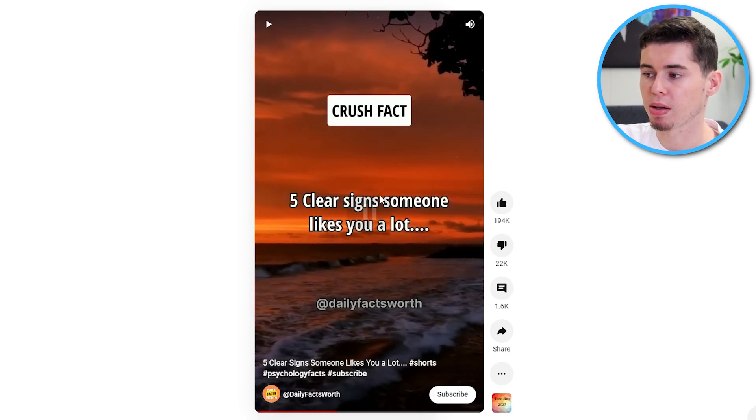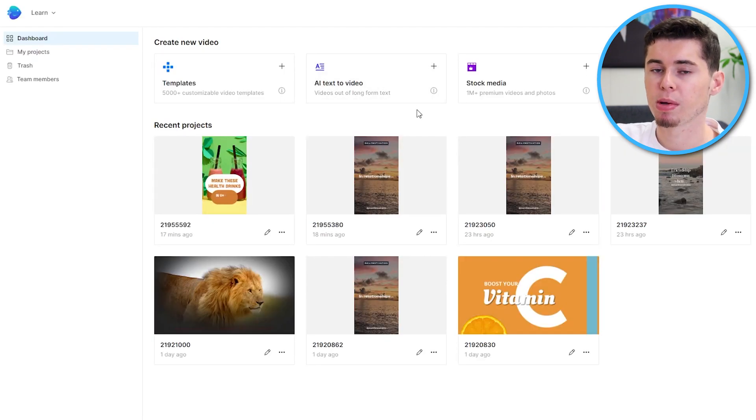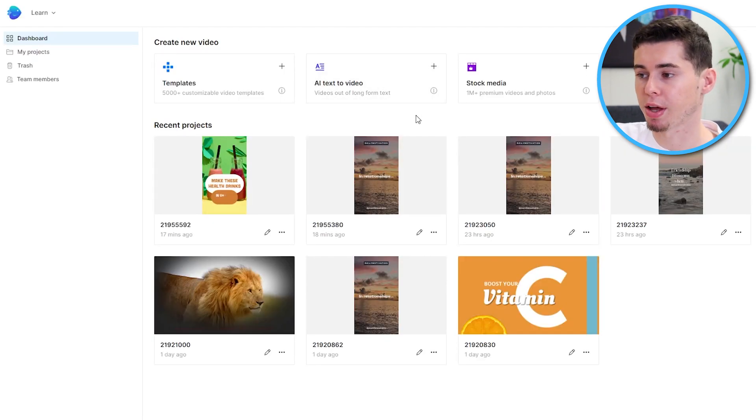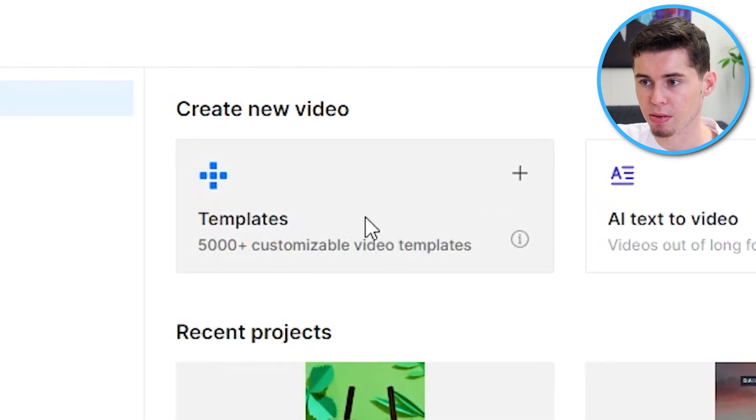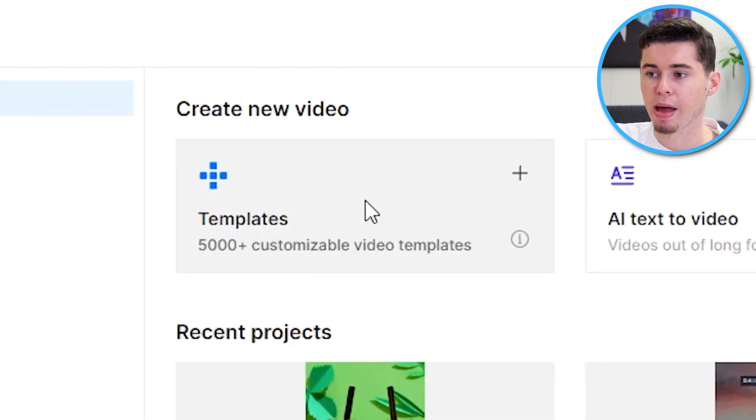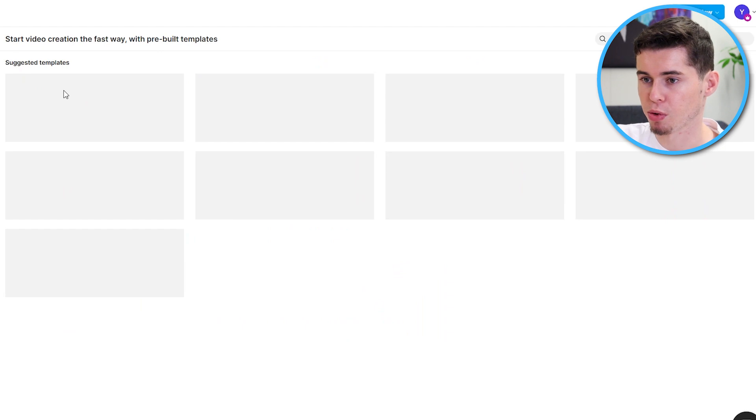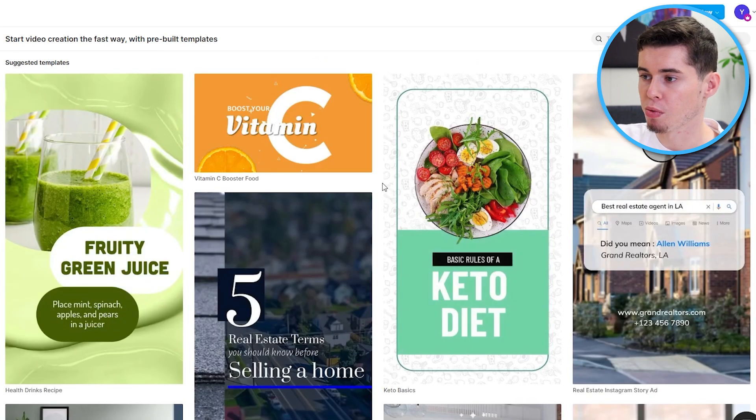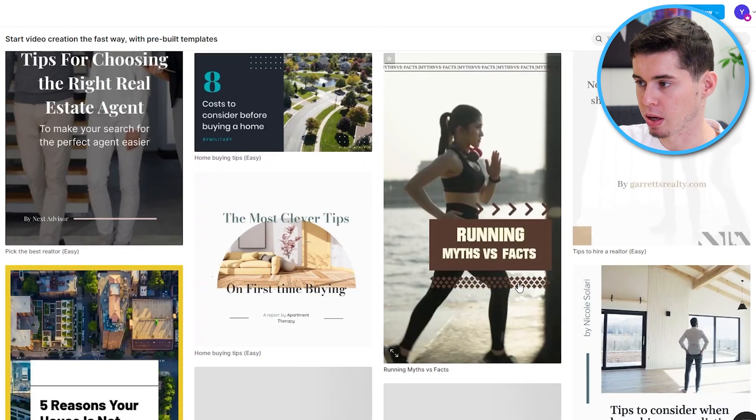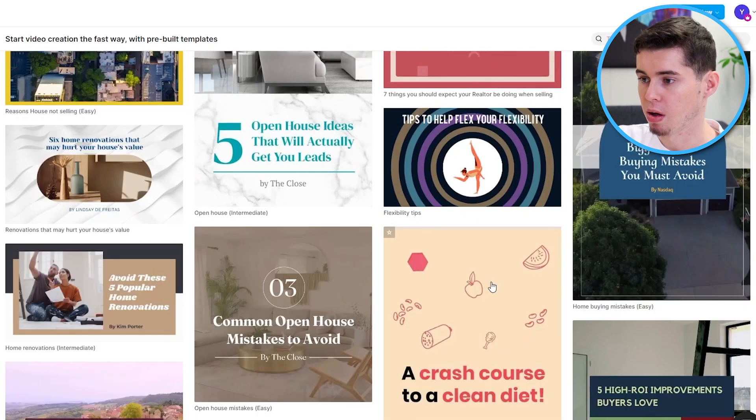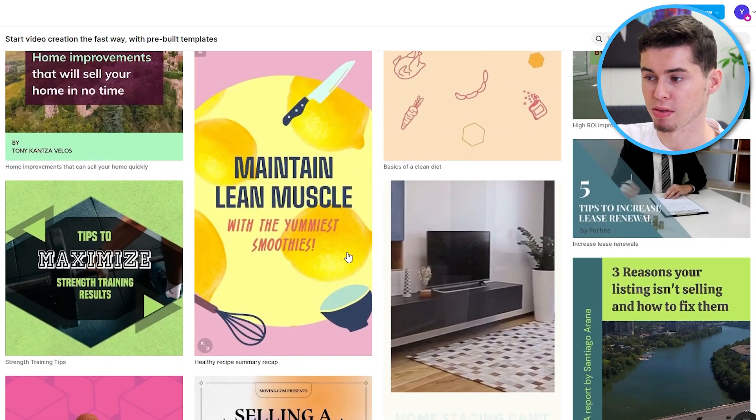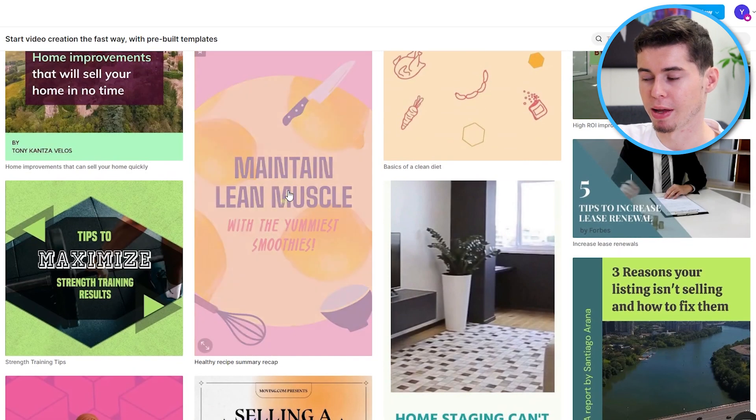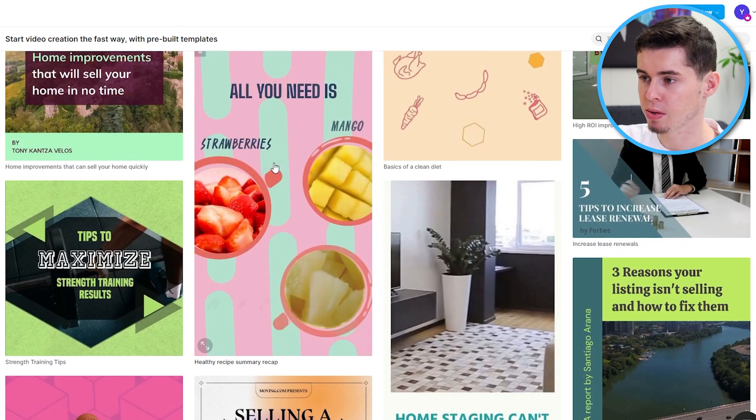Now, in order to make this on InVideo, it's going to be extremely easy and I'll demonstrate how because they've got templates. So, InVideo has over 5,000 templates that are customizable. If you click on it, you'll be brought over to the template section and take a look here.